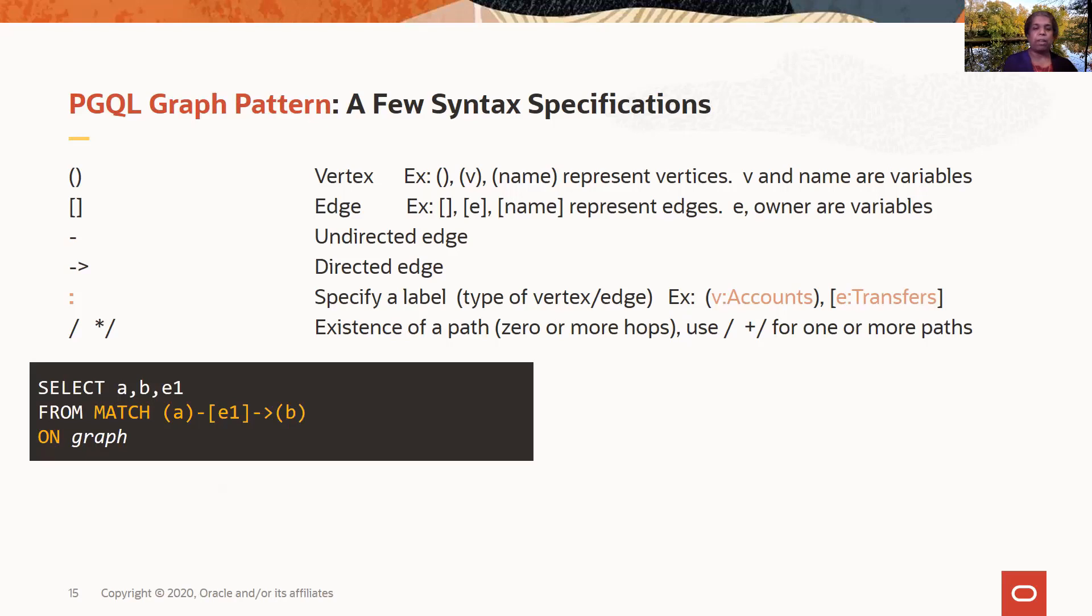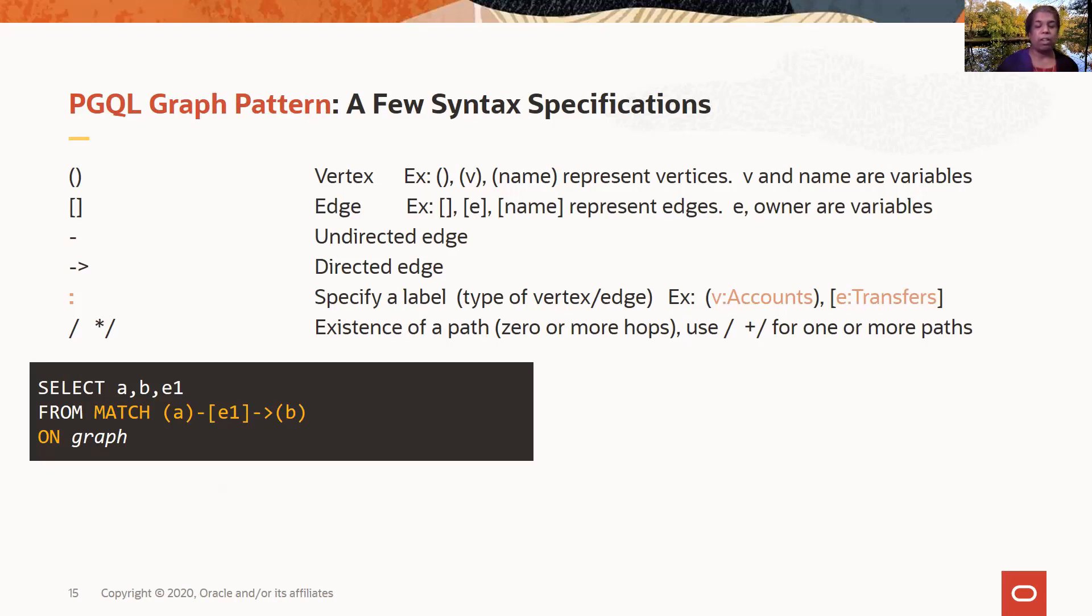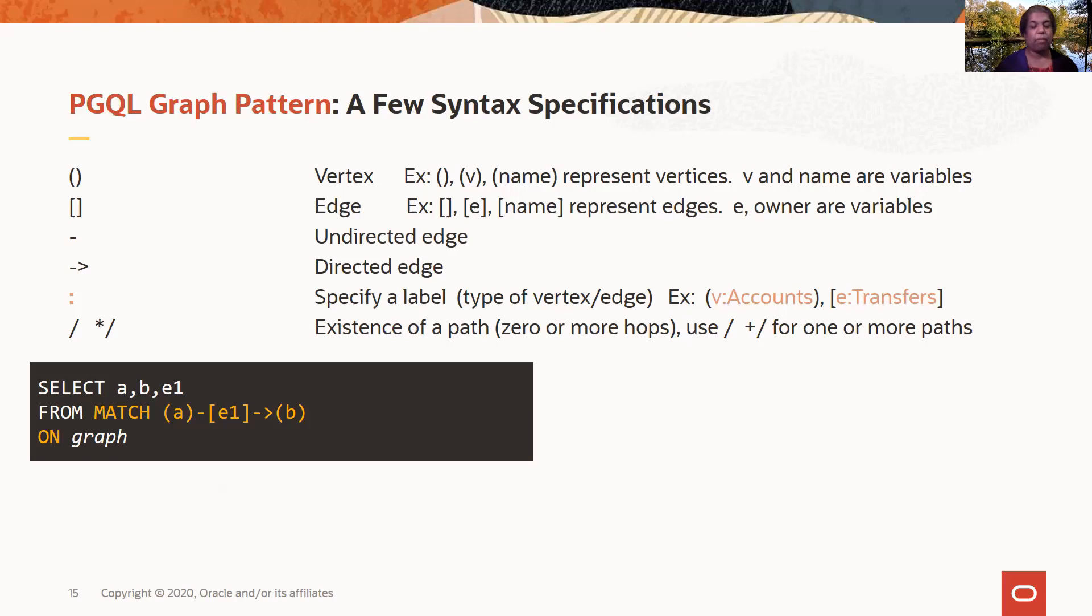So looking at a few simple examples, and these examples are from PGQL specification 1.3. I'm selecting here A, B, and E1, where A and B are variables for specifying vertices. They are in parentheses connected by an edge E1, which is in square brackets. And I'm running this query on a particular graph. So this will basically select any vertex, edge, vertex combination with the directed edge between them that I have in the graph. So it's basically going to select a lot of edges from the graph.